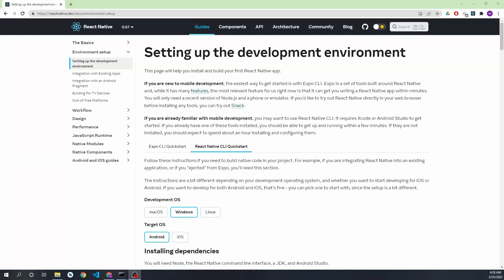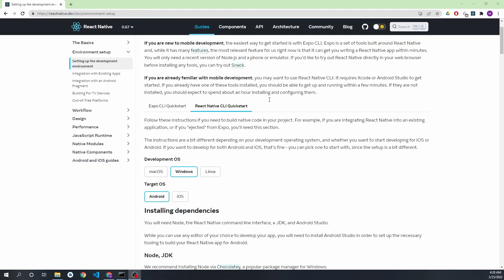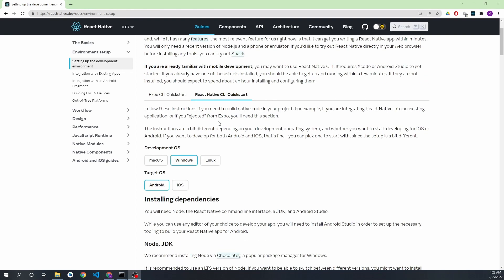This is Manishankarnath and in this video we are going to set up the development environment for React Native. First we'll go to the official documentation of React Native and go to the environment setup. Here we are going to do the React Native CLI quick start.